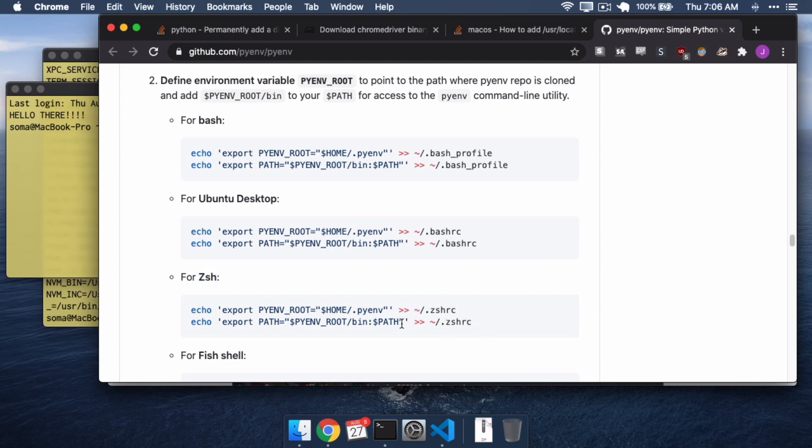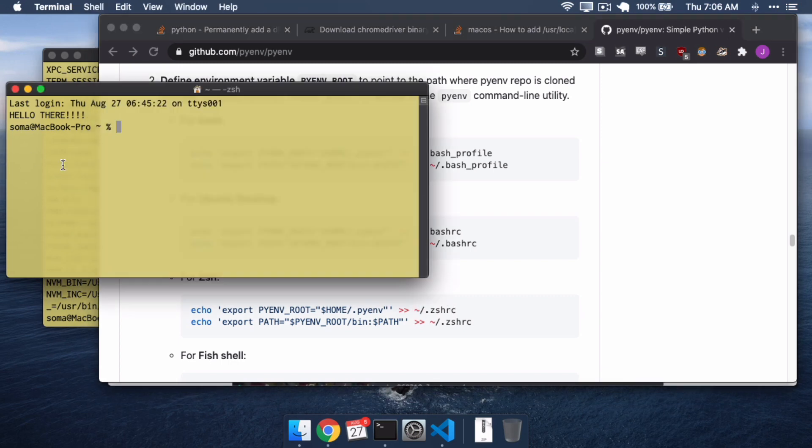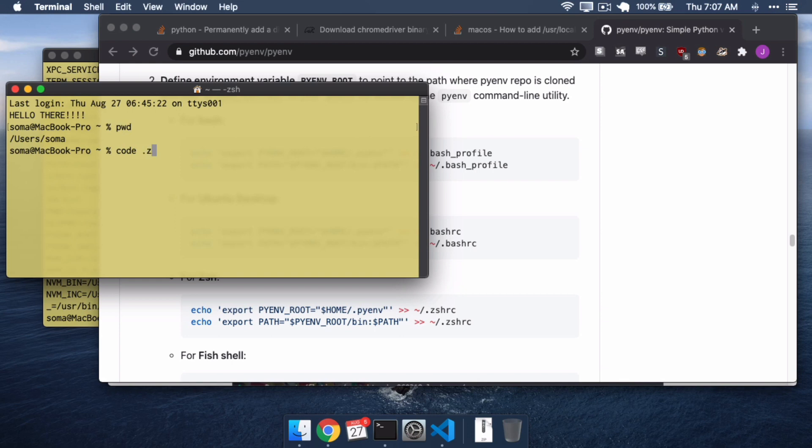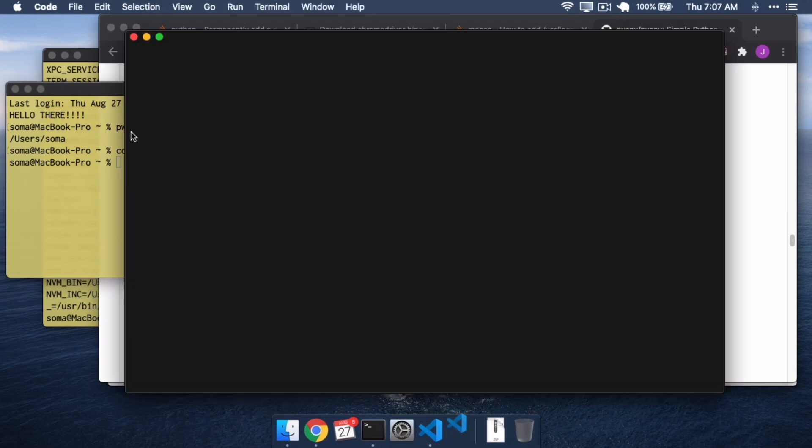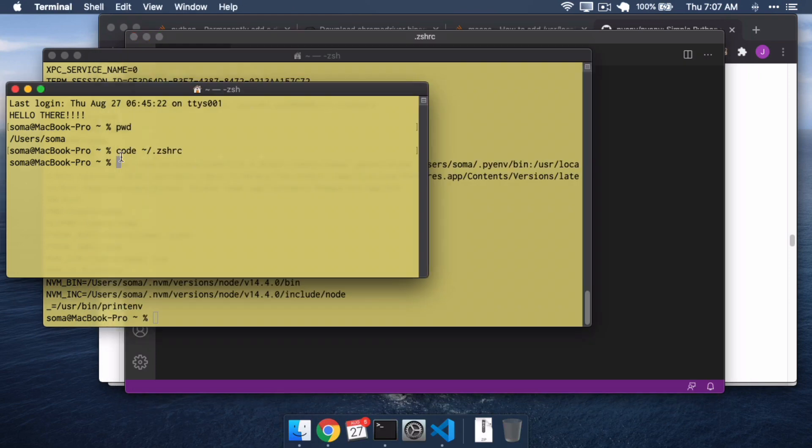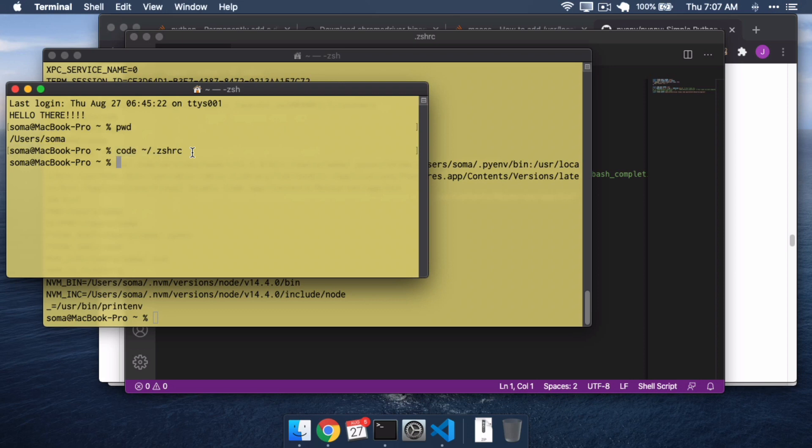And just in case you're curious, the tilde here means your home directory. So if I look at this, I'm currently in my home directory, forward slash users, forward slash Soma. So I could say open ZSHRC. I could say open users Soma dot ZSHRC. I could say open tilde instead of users Soma dot ZSHRC.